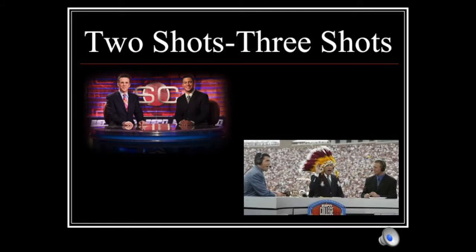A two-shot is when you have two people on camera. A three-shot then would be three people on camera, and so on. You would want a two-shot for the opening, close, and perhaps a toss-to-break when you are going to have the anchors interacting. If you have three people on the desk, this is when you would use a three-shot. Basically, if you are going to have some interaction or rapid changes in who is speaking, you want to go to a two- or three-shot, depending on how many people you have on the desk.